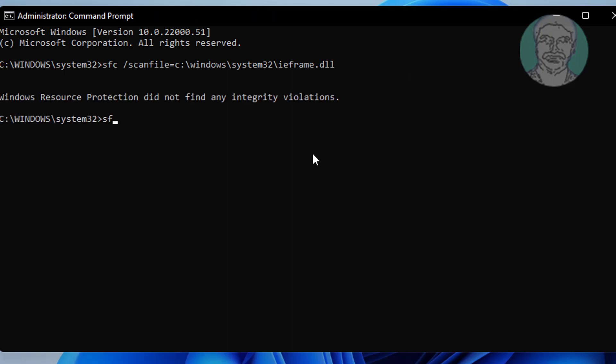Type sfc space slash verifyfile equal sign C colon backslash Windows backslash System32 backslash ieframe.dll.